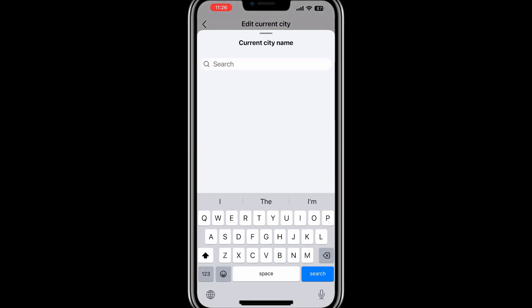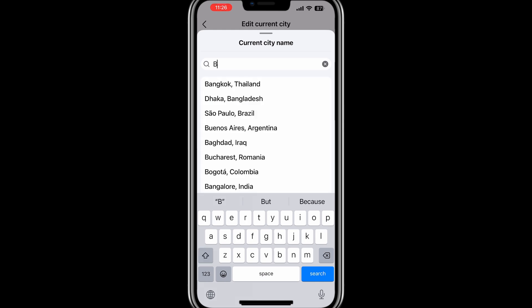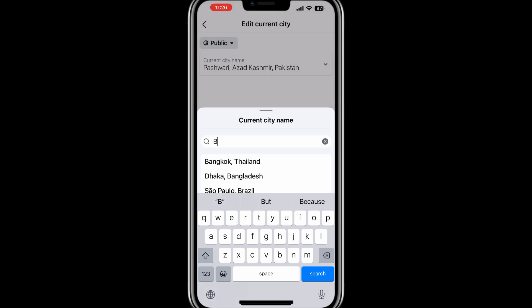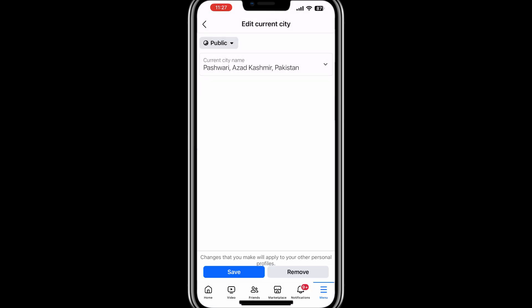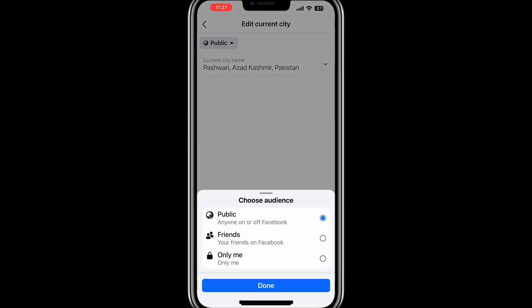You can also control the visibility of this information. Next to each field, there is usually a small audience selector icon. This lets you choose who can see the information. Options may include Public, Friends, Only Me, or Custom. Adjust these settings according to your preferences.